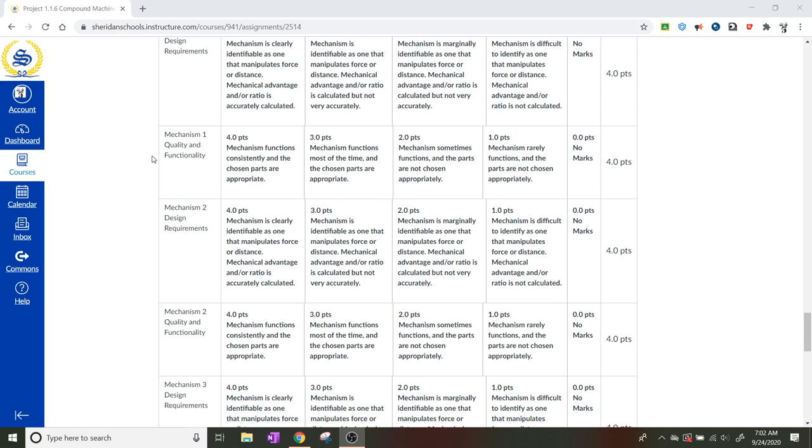Specifically what we're looking at, and janky normally means that it's not necessarily going to function. So at one point, the mechanism rarely functions and the parts are not chosen appropriately. All the way up to four. The mechanism functions consistently, and the chosen parts are appropriate.